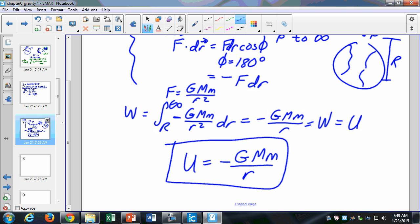We'll have a very similar term when talking about electric charges — they'll have an electric potential that's very similar to this, except we replace the gravitational constant with a different constant, and instead of masses we'll have charges and the distance between them. We'll see this again in Chapter 2.